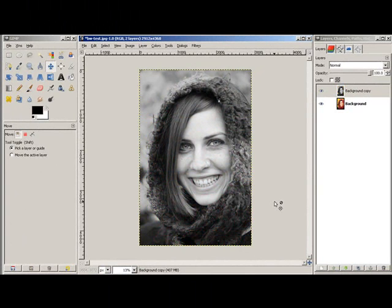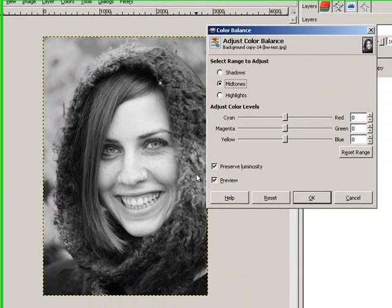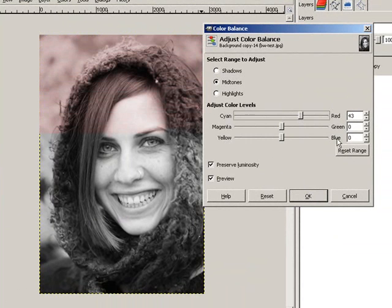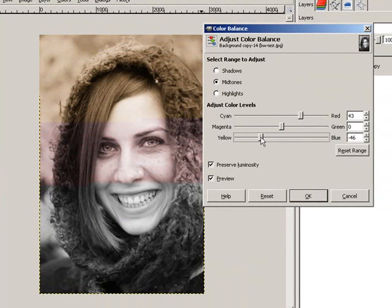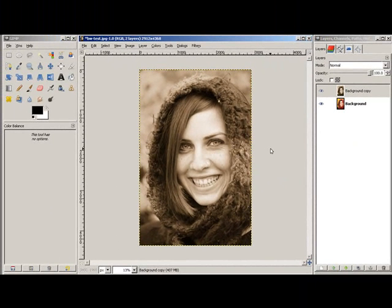I now have my black and white image, and then it's really easy to achieve the sepia by going to Colors and Color Balance. Much like Photoshop, I'm going to adjust the Cyan Red slider towards the red and the Yellow and Blue slider towards the yellow, until I get a brownish sepia tone that I'm happy with. Then I'll click OK, and I have my Color Balance sepia tone.